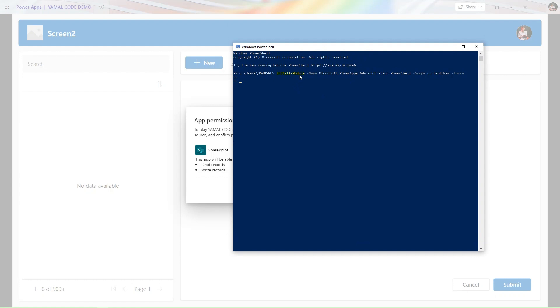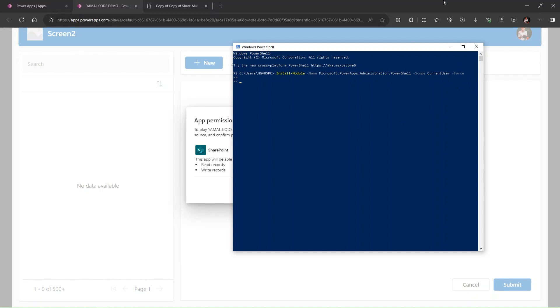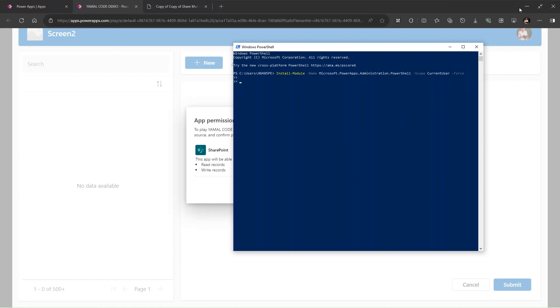In the PowerShell you need to run the command. First one: Install-Module -Name Microsoft.PowerApps.Administration.PowerShell -Scope CurrentUser -Force.